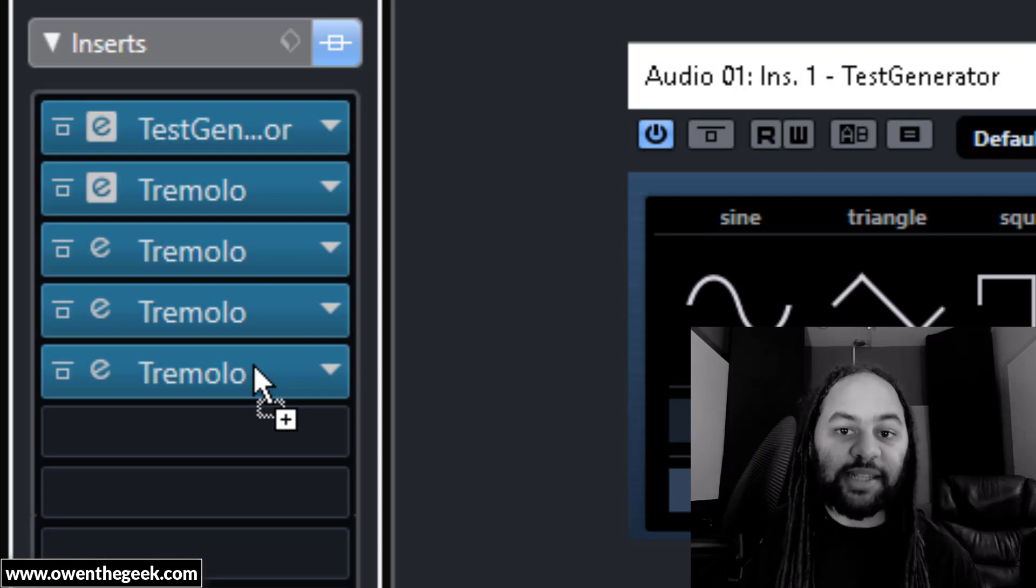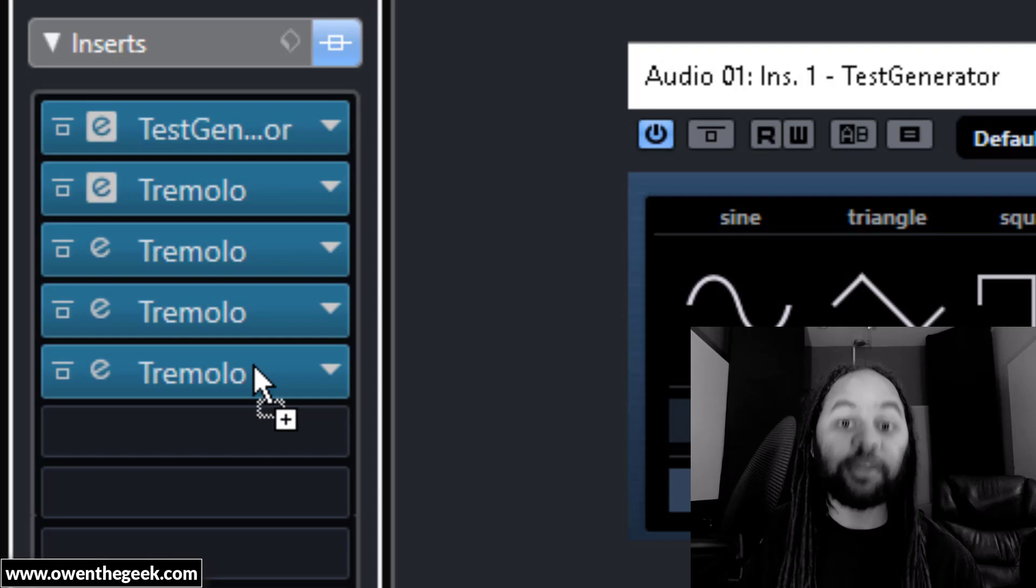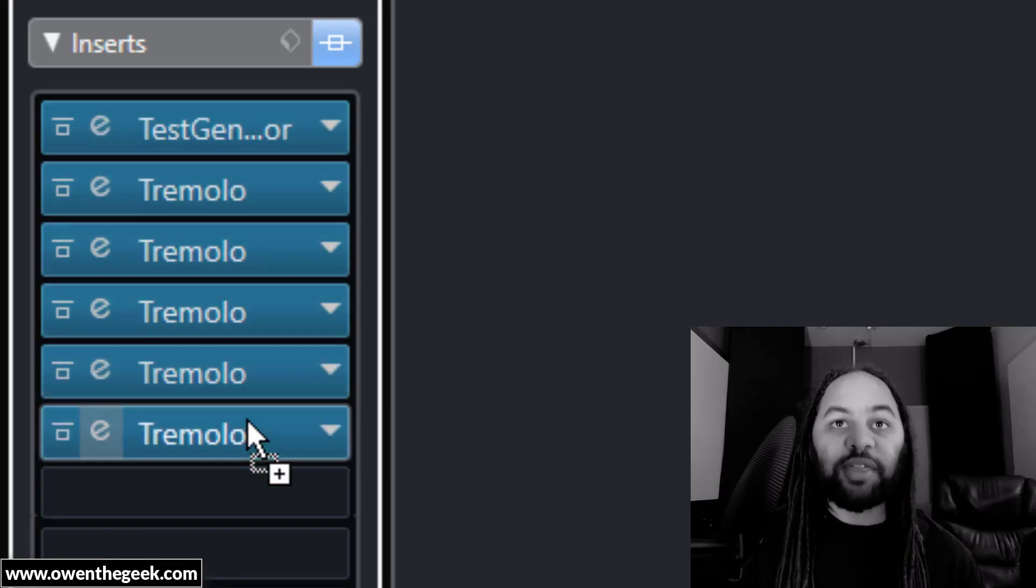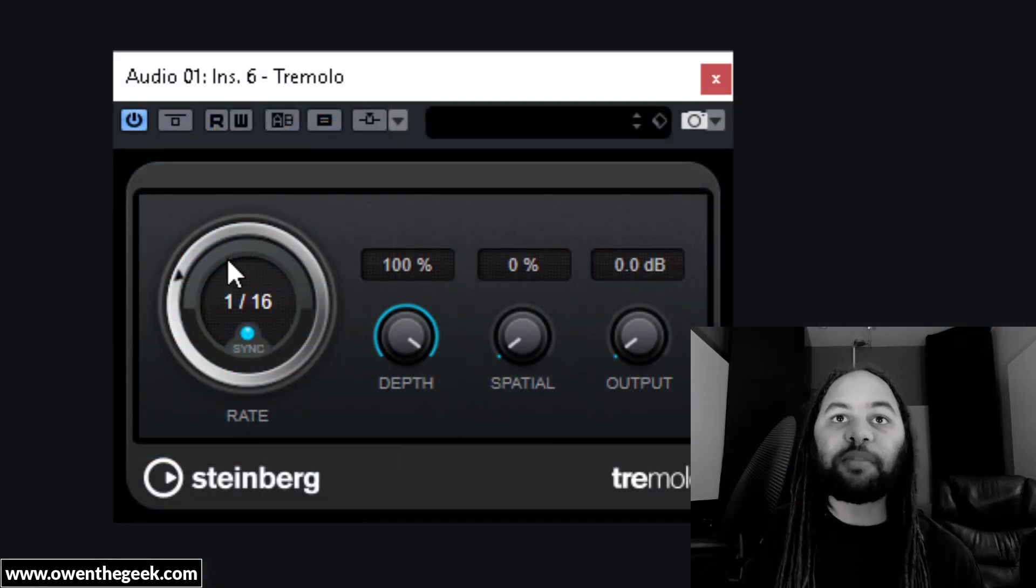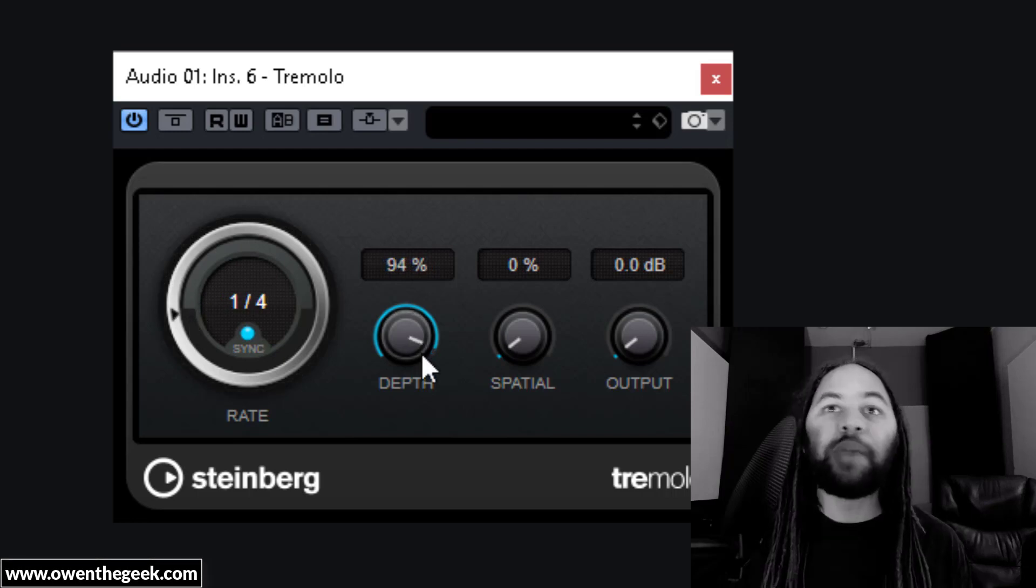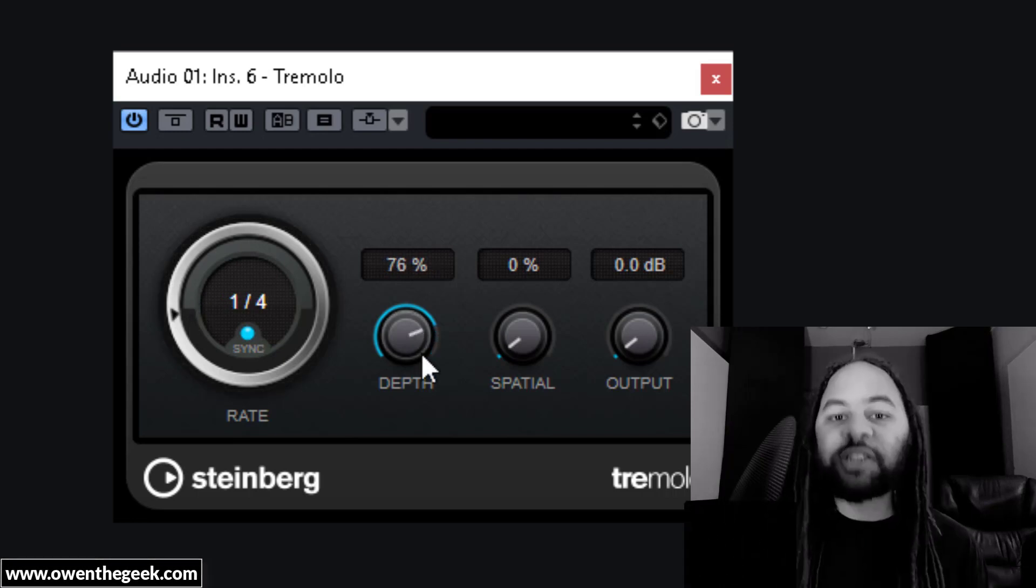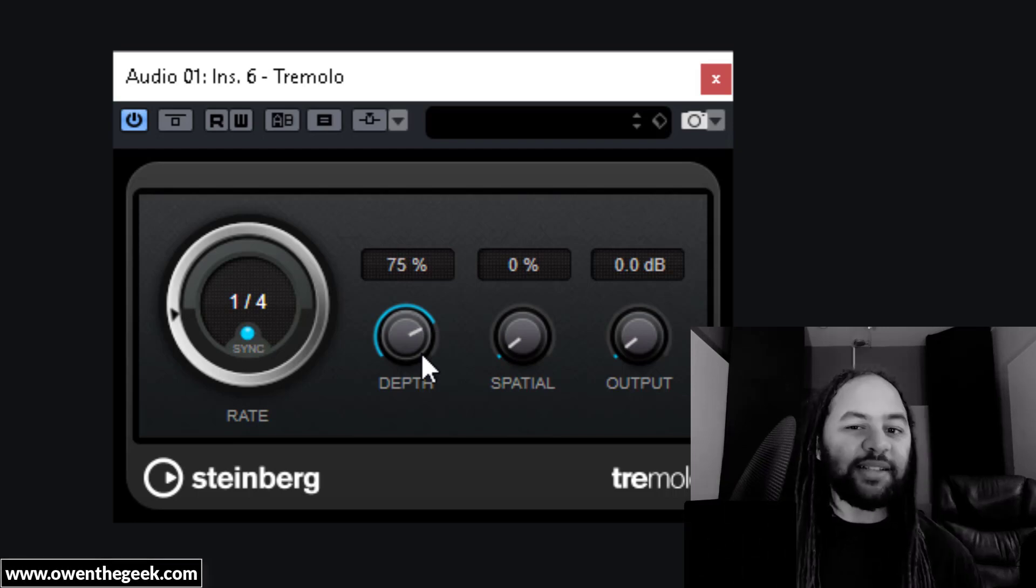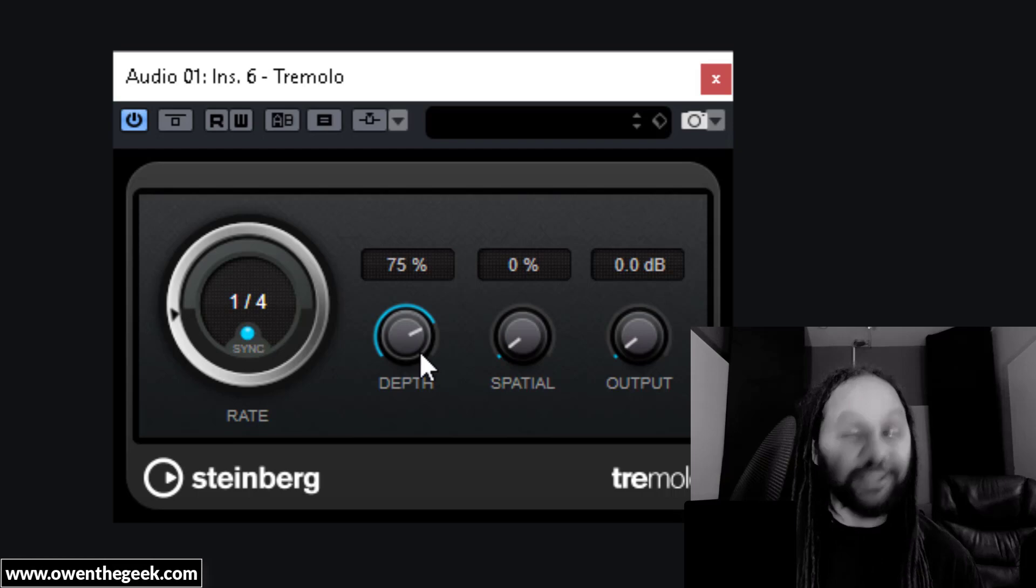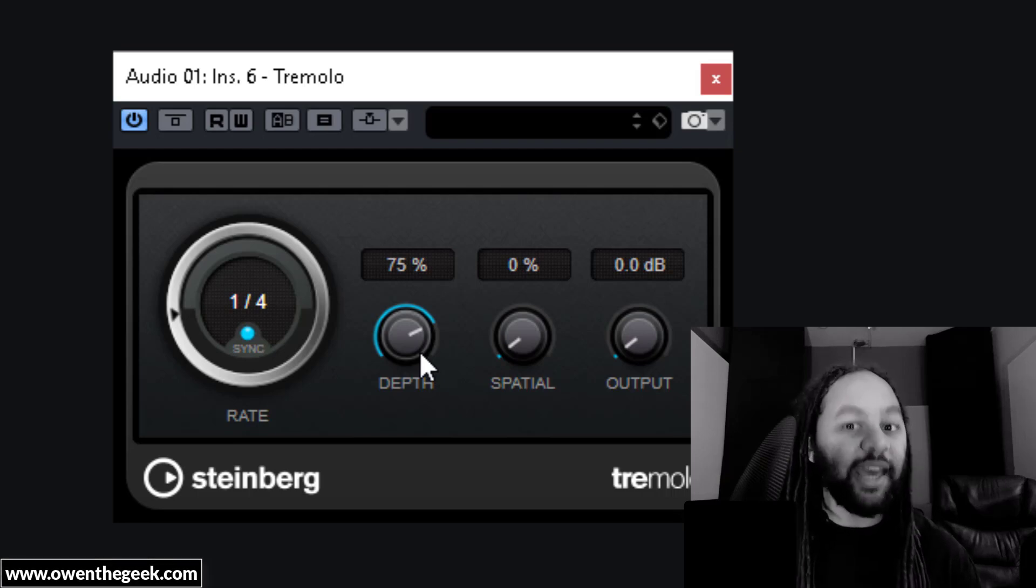As you can see, I'm using four consecutive instances of the basic tremolo plugin that comes with Cubase. Now, I'll need a fifth instance of tremolo. I'm going to set the speed to one over four, bring the depth down maybe to about 75%. And this should just give it enough movement so that it's more pleasant to listen to for the next stage. Obviously, this doesn't sound quite like the perfect shaker just yet, but you can think of this stage as sort of preparing the canvas.